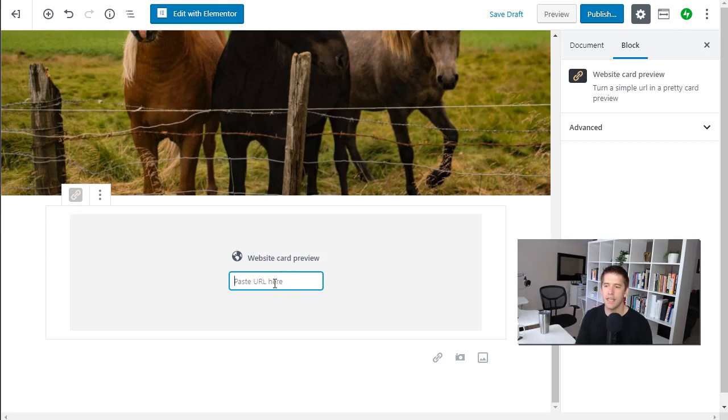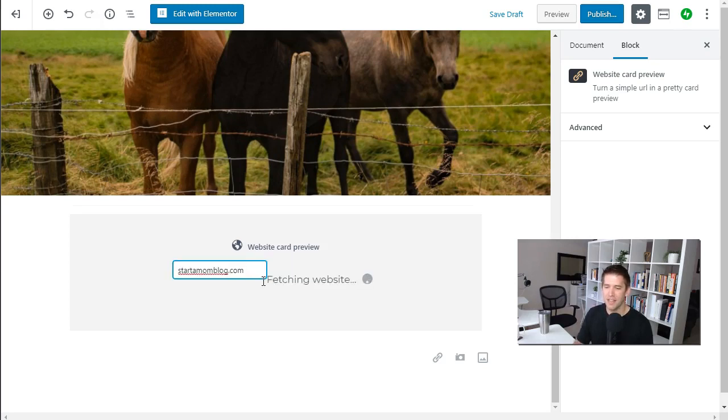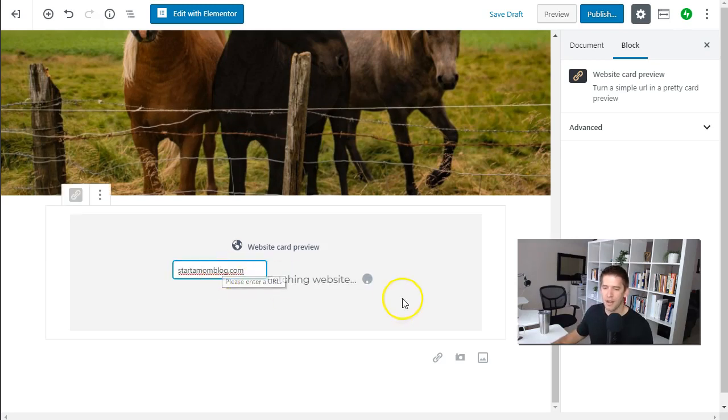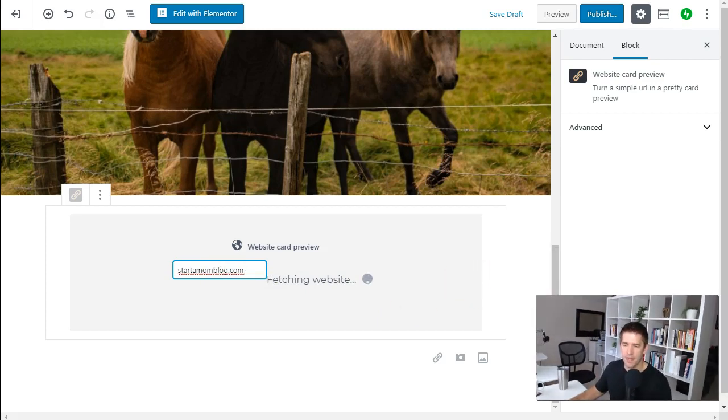But let's say you want to do a roundup post for other websites and you want to throw maybe my wife's blog startamommyblog.com into the list. Just type the URL right there and it's going to fetch the website and pull some really good looking information back from it.